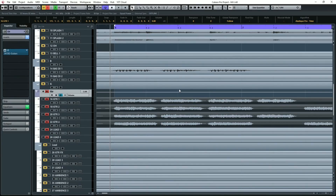What's up YouTube? Joel Wanasek here with Unstoppable Recording Machine and today I'm going to show you how to use the auto fade setting in Cubase to make your edits seamless. When I discovered this it was a major time saver and game changer for me because it increased my editing speed by a lot.